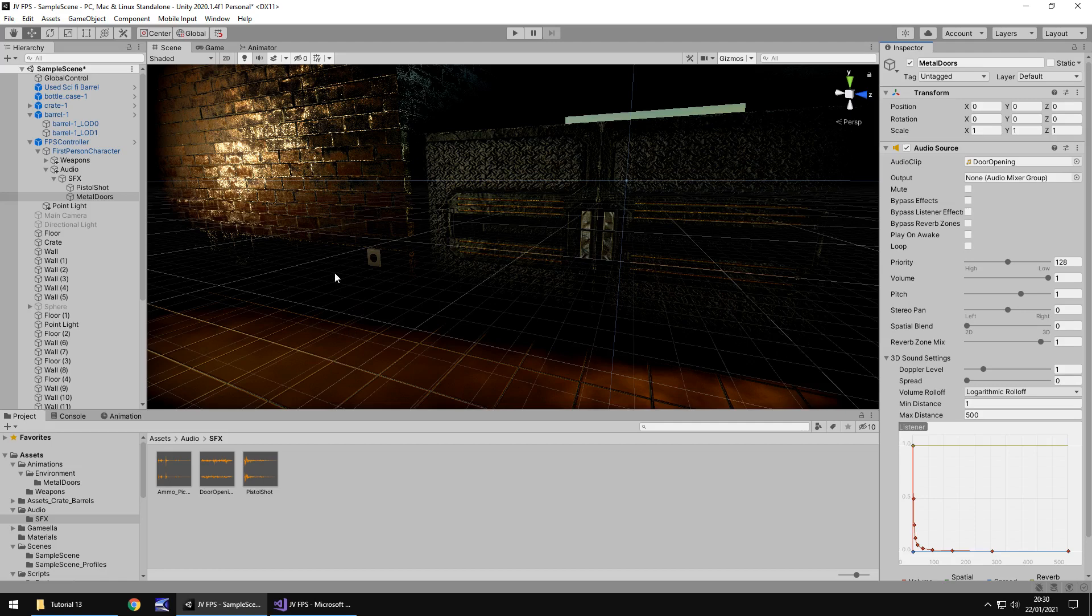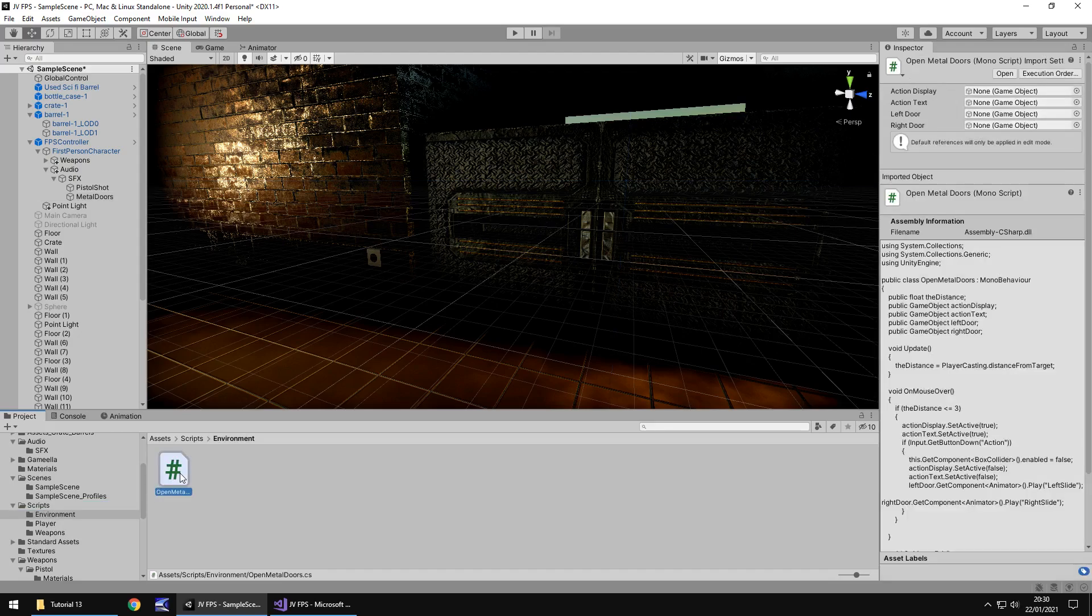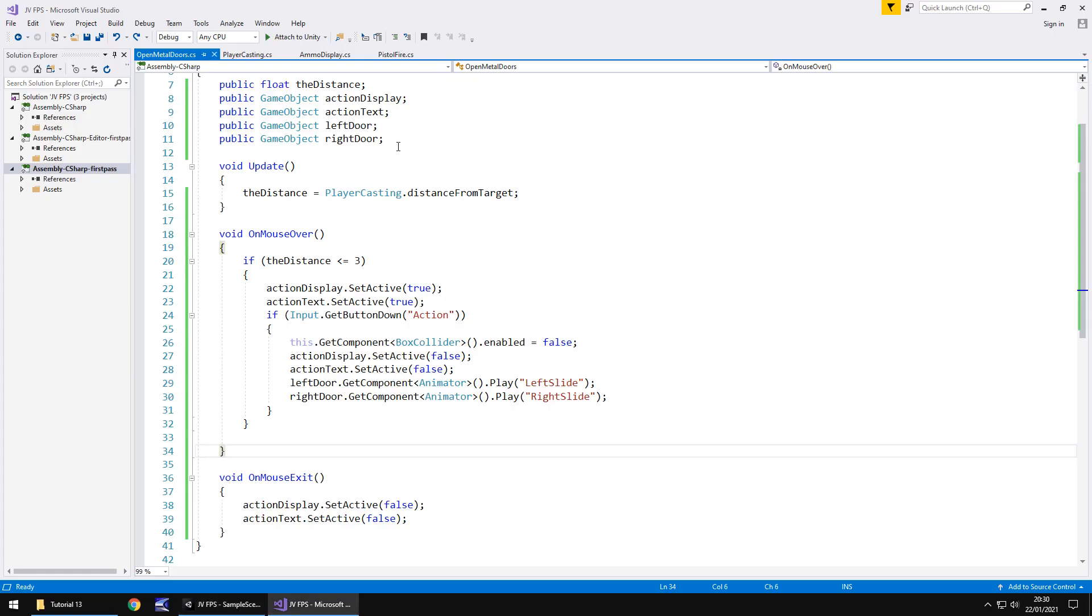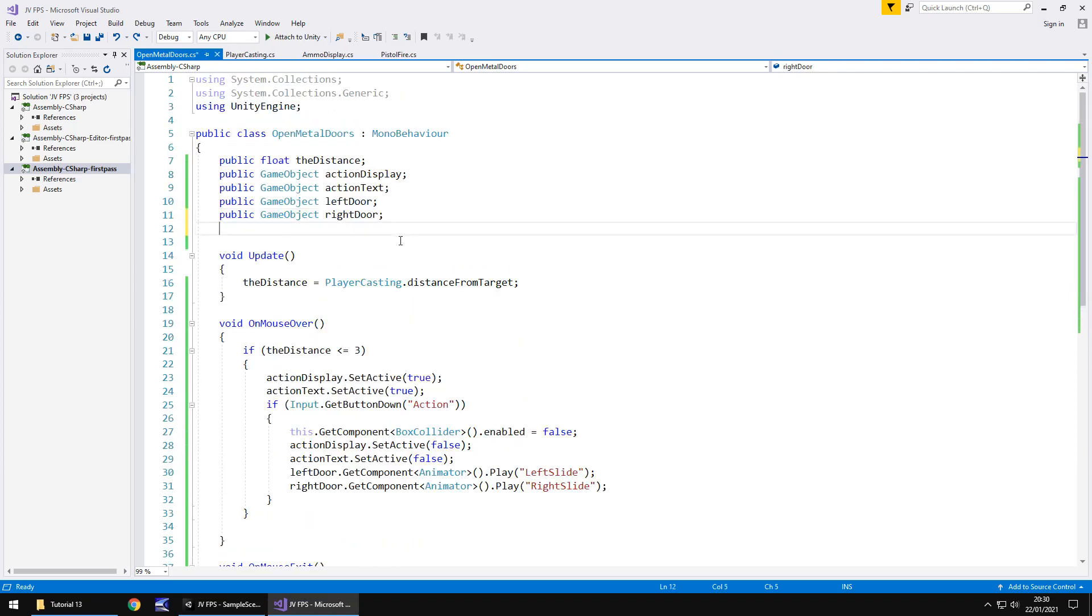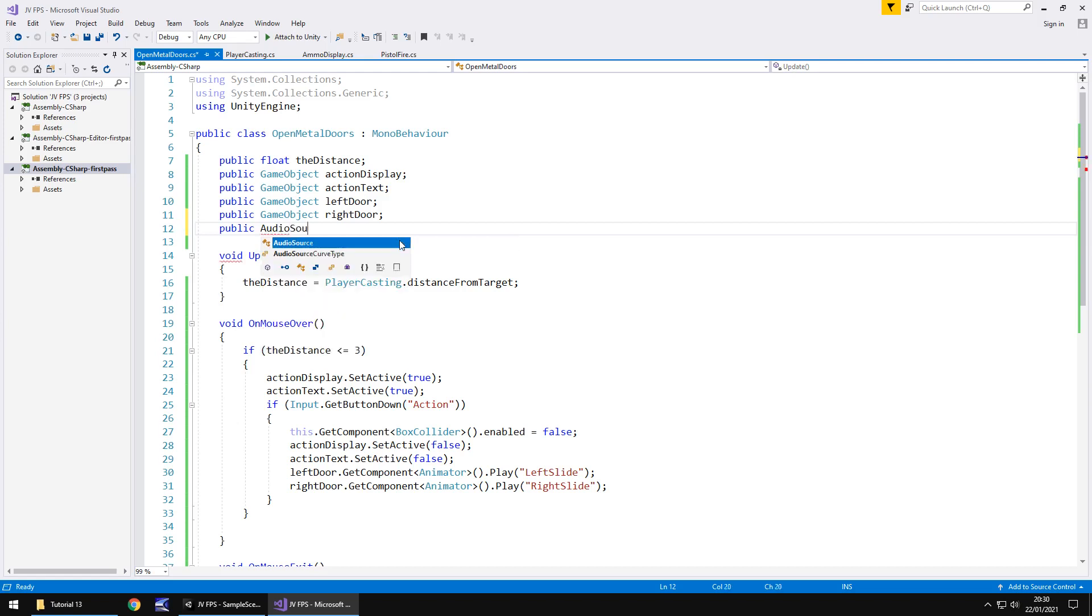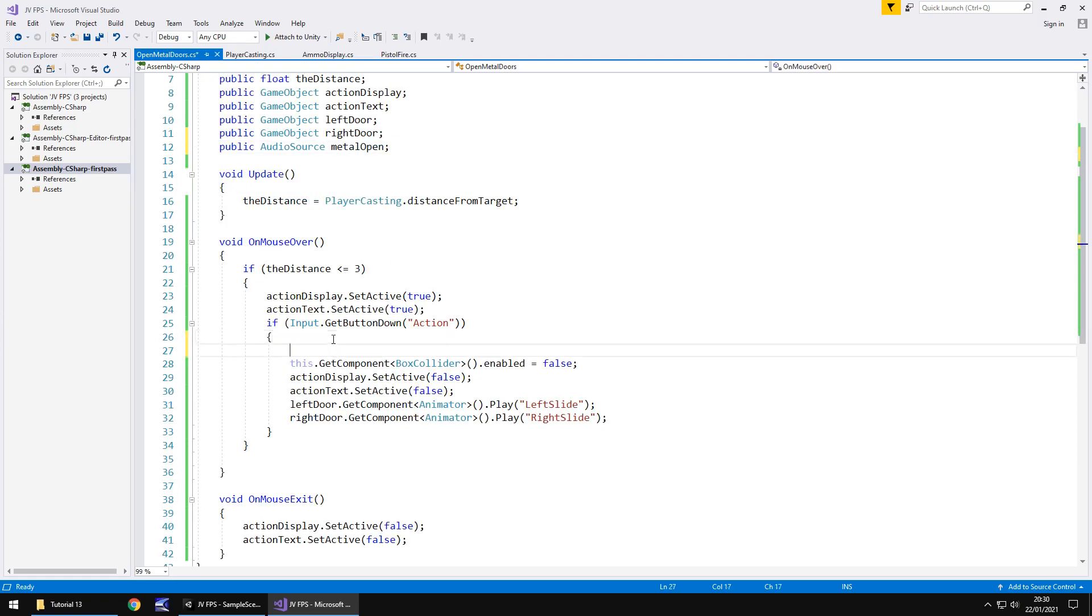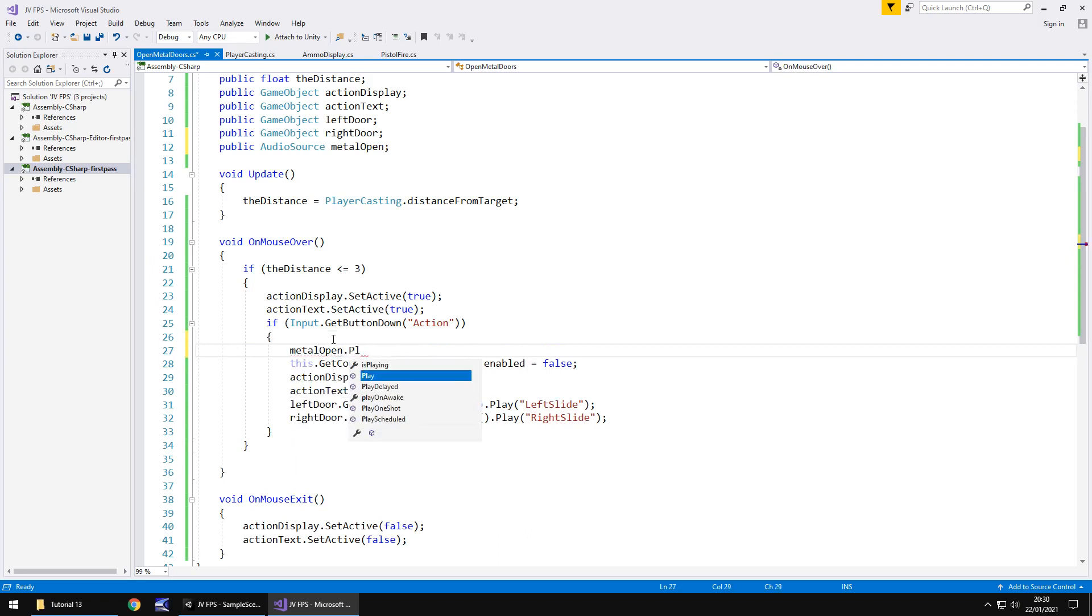Firstly let's head into the script that opens this door up. So let's go to scripts let's go to environment and open metal doors. Now we're going to need to add an extra variable so let's say public audio source and we'll call it metal open semicolon and that does mean that when we get down here in the script where we've said if get button down is action and we do all this then we also need to play that sound. So just before we turn off the collider let's say metal open dot play close bracket semicolon.